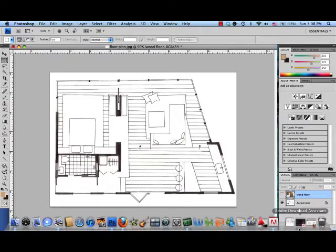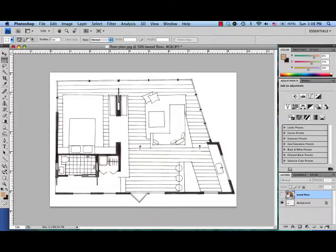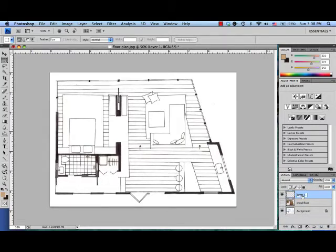So of course before I do anything else I'm going to start a new layer and I'm going to call it countertops.